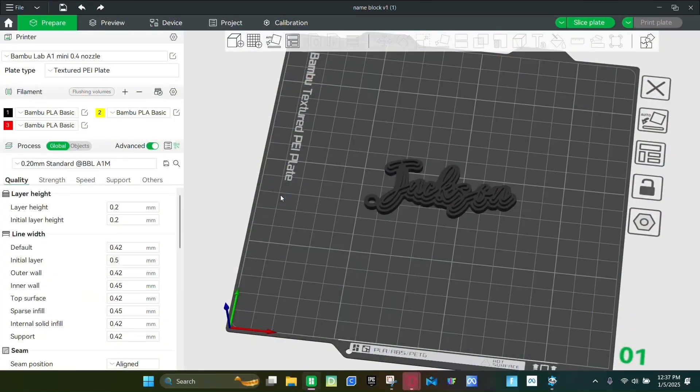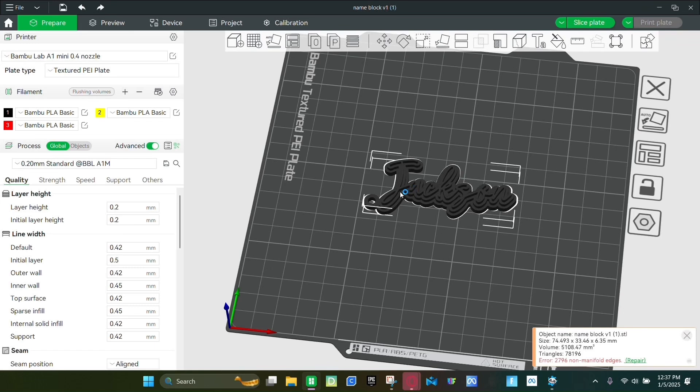So once you're in Bamboo Studio, you want to click on your object and then click this button right here that's color painting.